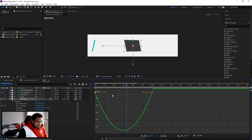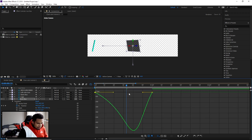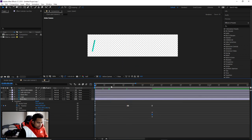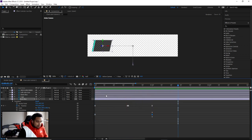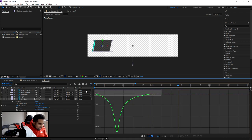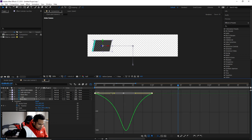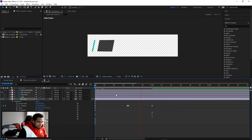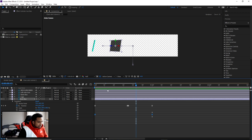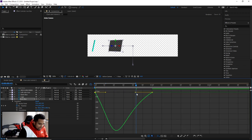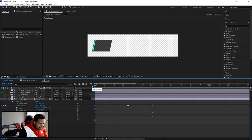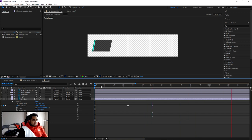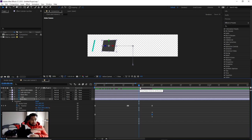Go to the beginning and set the Y Rotation to 1x (one full 360-degree rotation). Play it back and you'll see a nice spin as the icon box comes in. Add Easy Ease to the Y rotation keyframes, open the Graph Editor, and adjust the handle so it starts slow and then snaps through fast — giving a sharp, dynamic spin.